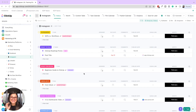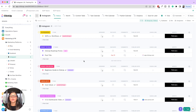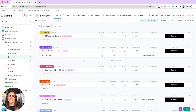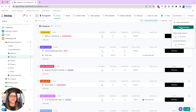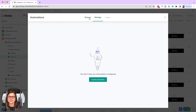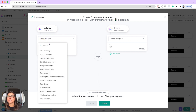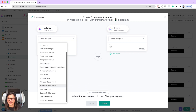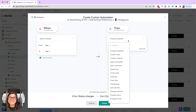First example: when the status changes. Using our Instagram workflow, when a task gets set to 'ready for review,' we want to reassign it to me with a due date two days later. So I'm going to go into 'add automation,' then 'create automation.' You can see all the different triggers — status changes, priority, due date, start date, assignee — and then the actions: change assignee, create a task, create a subtask, etc.